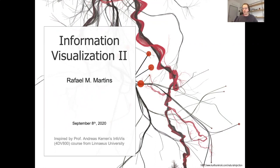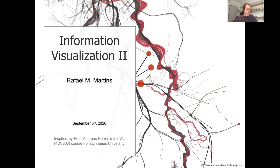We are about to start our lecture. This is the second information visualization lecture in our course for DV807. It is a compressed crash course in information visualization — just basic concepts and basic notions that should be just enough to get you started and point you in the right direction if you need to look for more details yourself.